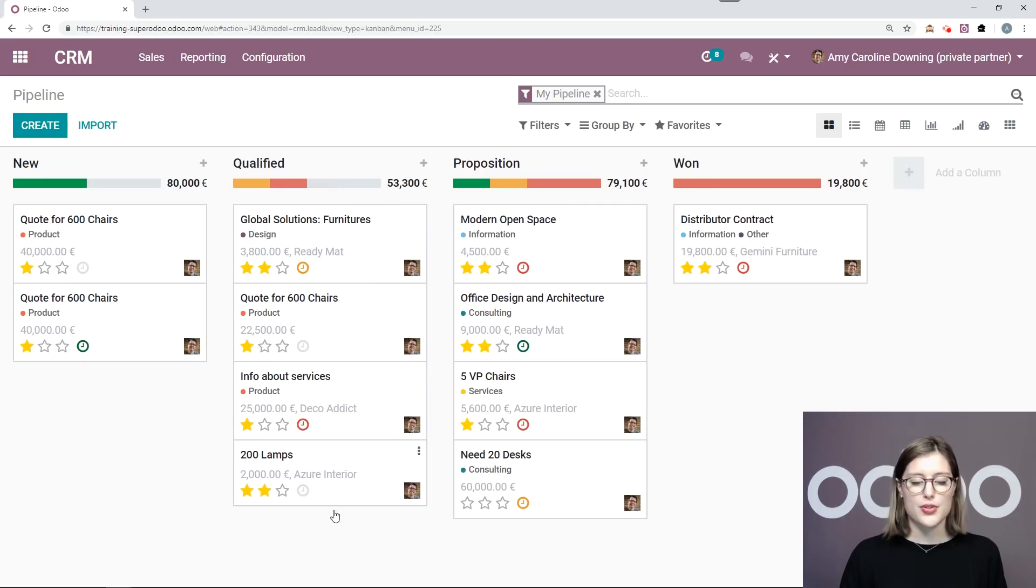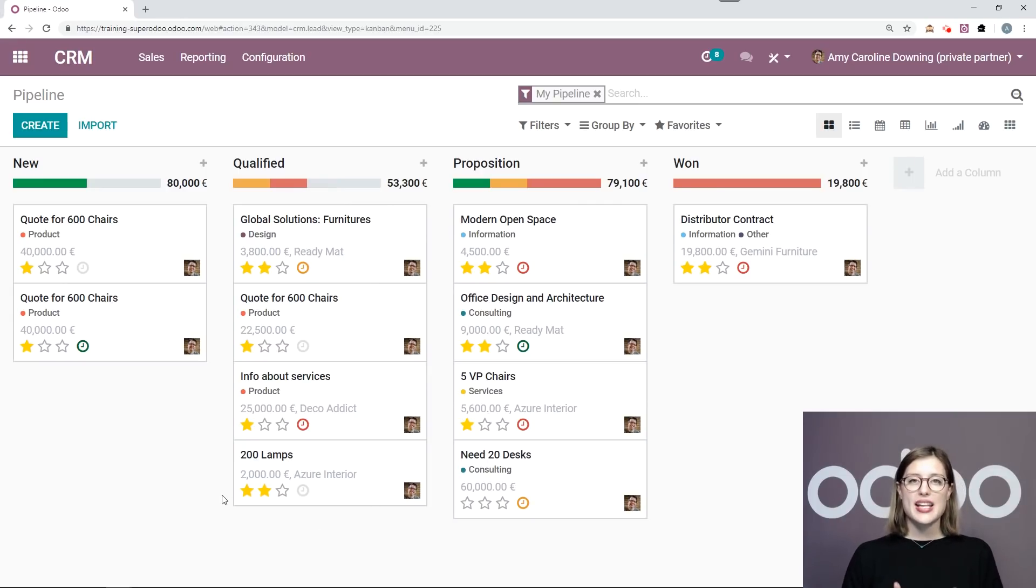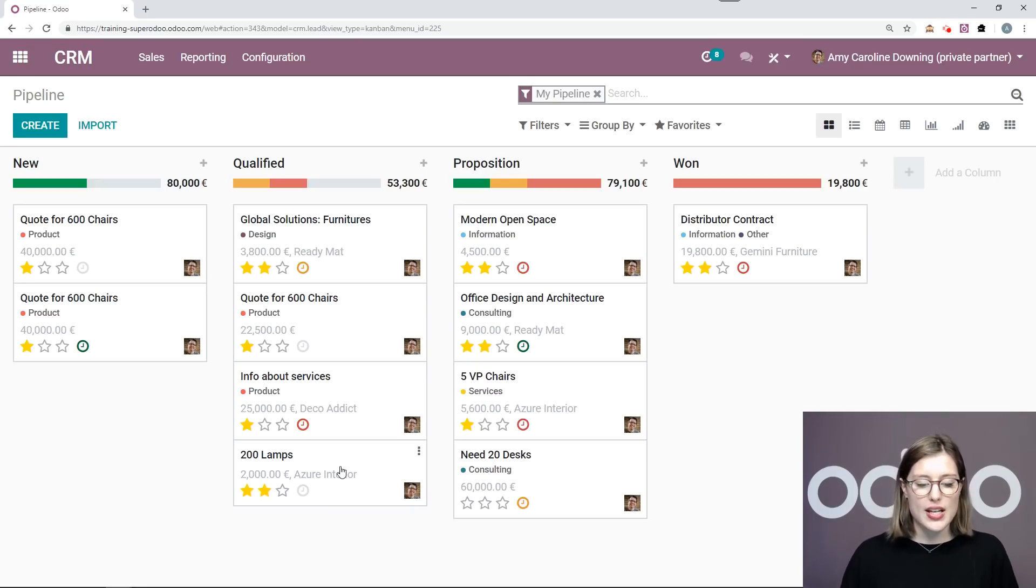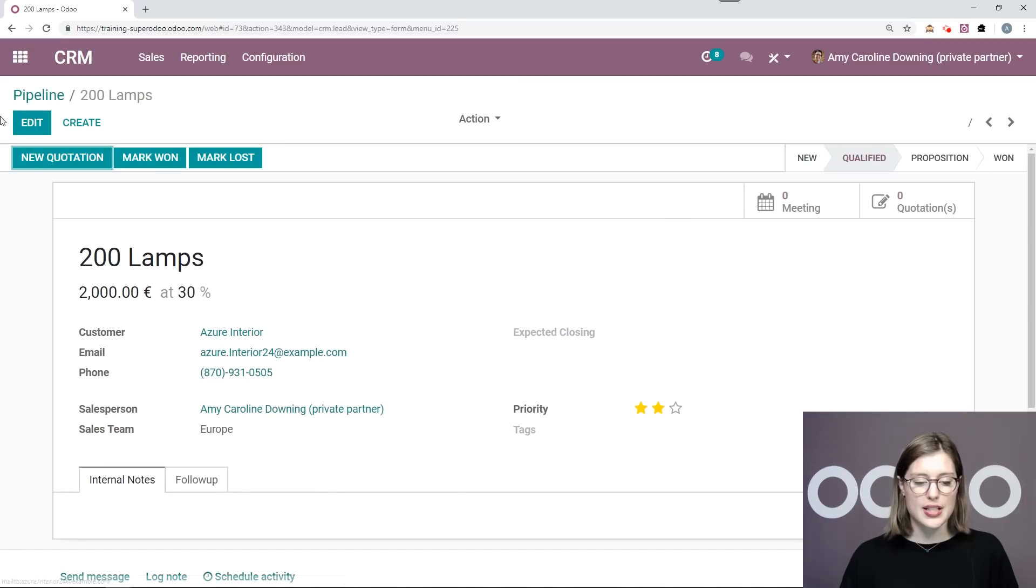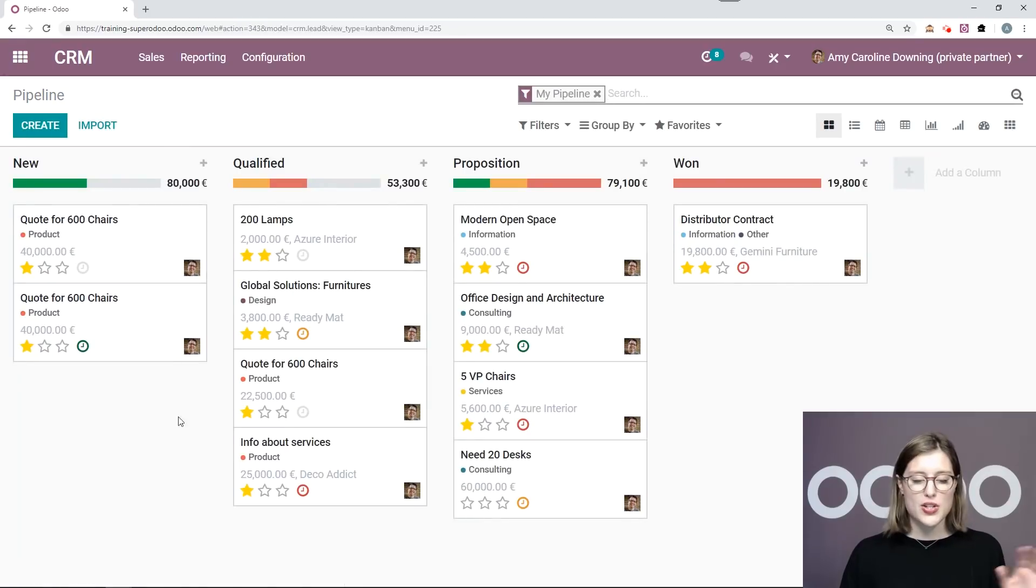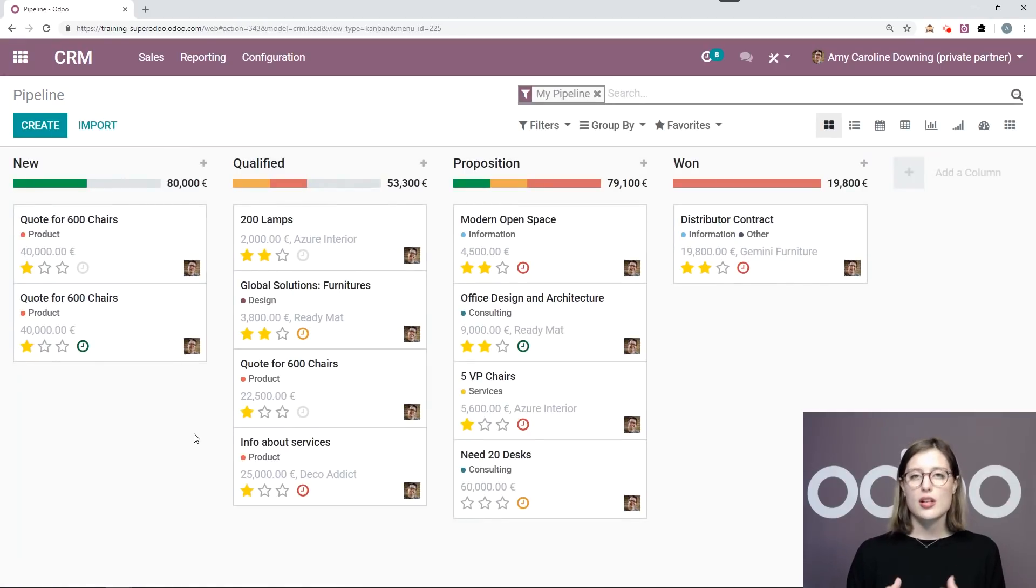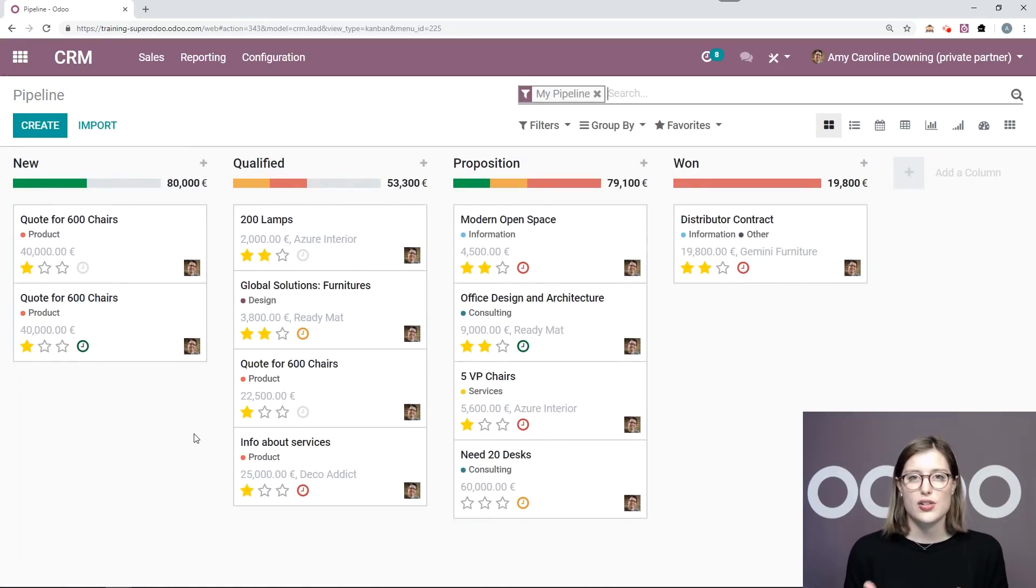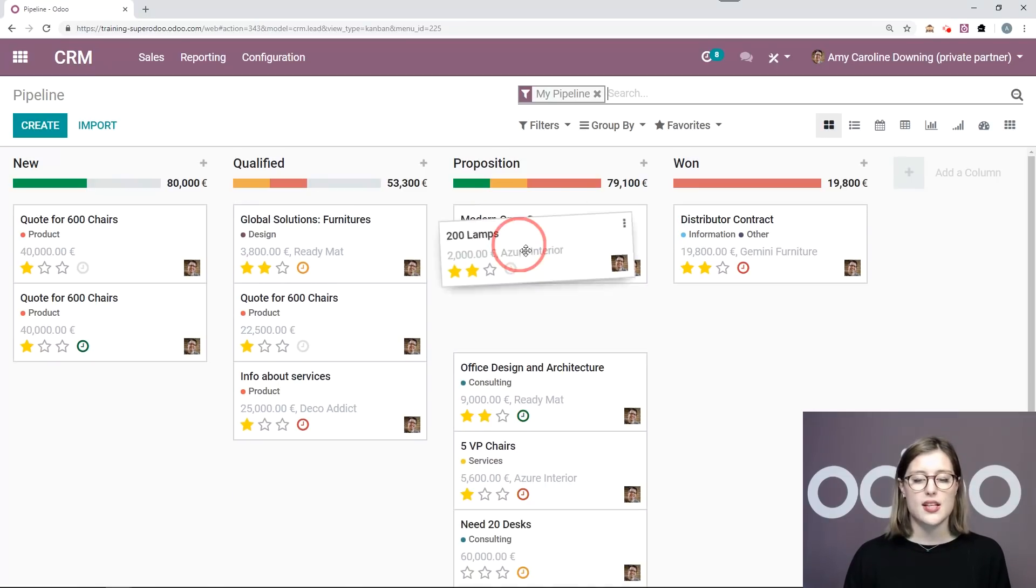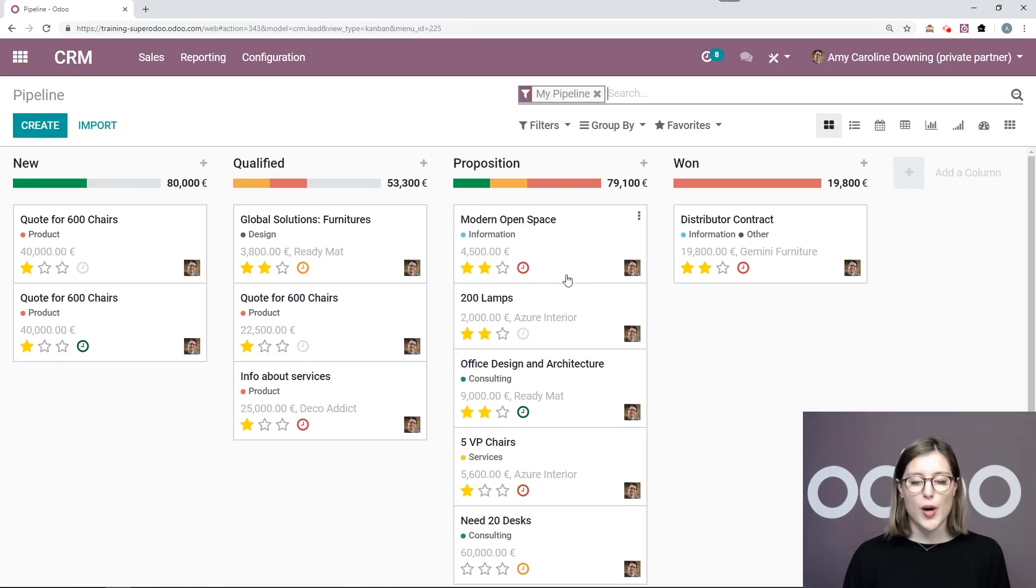Here's my opportunity. So now let's imagine that I went ahead and created a quotation and sent it to the customer. So I can do that from the opportunity page here, create a new quotation. But let's imagine that I went ahead and did it. So the customer has an offer in their hands. They're considering something. So I'm going to go ahead and move this from the qualified stage to proposition.